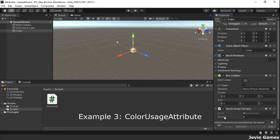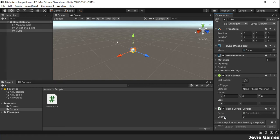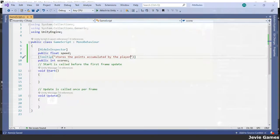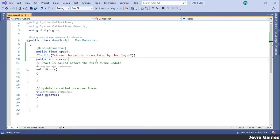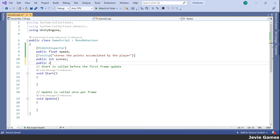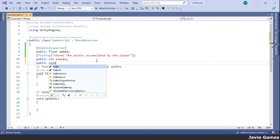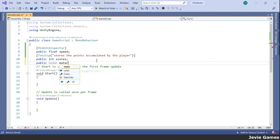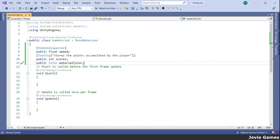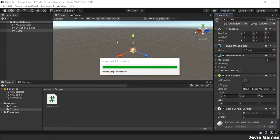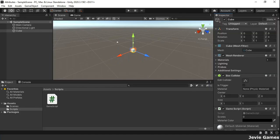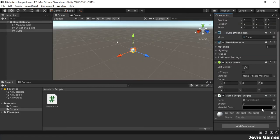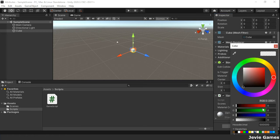The third example is ColorUsage attribute. This attribute is used to configure the usage of the color field and color picker for a color. Let's define a color variable called material color. In the inspector window, the alpha property is showing.